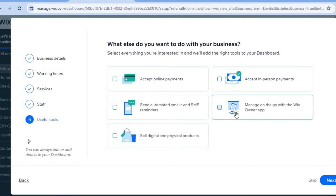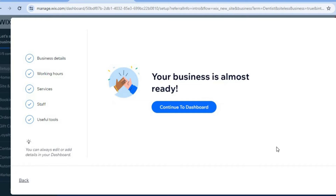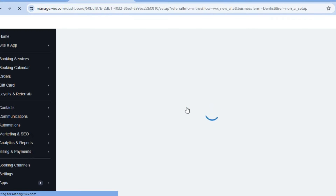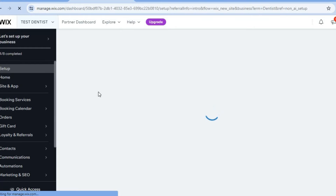If you're planning to accept payments online you're going to tap on that. If you will be accepting payments in person you can tap on that also. Then tap on next. From here you're going to tap on continue to dashboard. After selecting continue to dashboard I will be showing you how to further edit the services — meaning how to set up the different prices for the services and also how to set up the payment method.